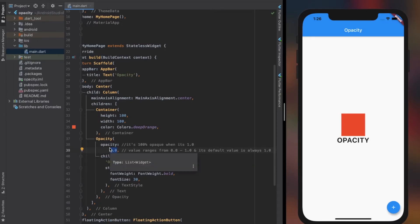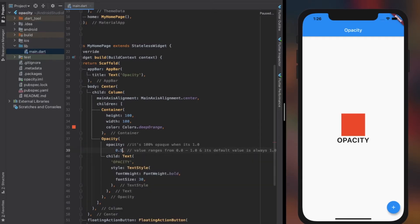Since Text is an object of type widget, opacity seems to work fine, as you can see in the simulator.